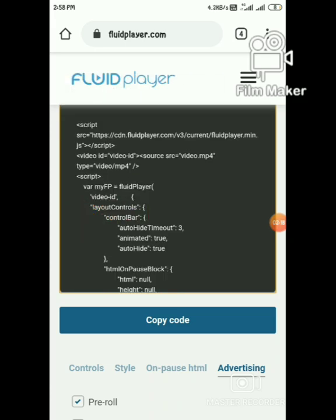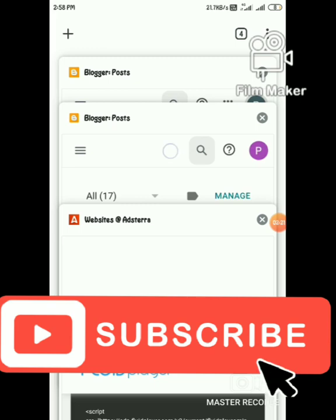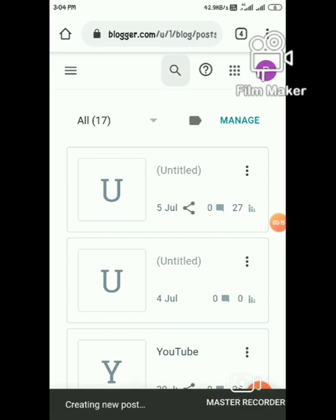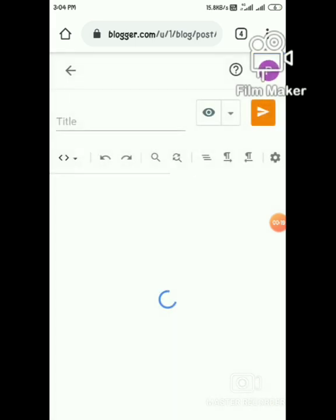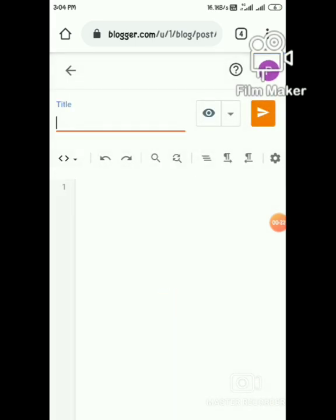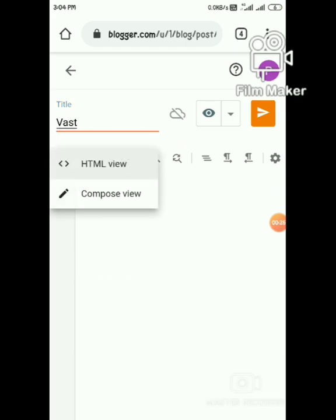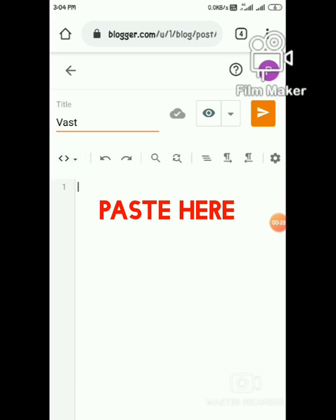Go to Blogger and create a new post. Switch to HTML view and paste the code here.